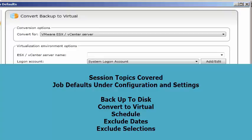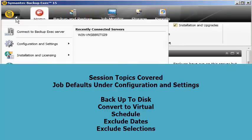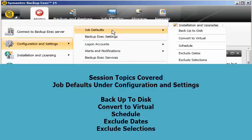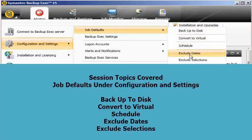Back to the settings. Those are the different features we have under the job defaults: backup to disk, convert to virtual, schedule, exclude dates, and exclude selections. We will cover more user interface settings in the coming sessions. These are about the job defaults. Stay tuned for more updates and thank you for watching. Have a nice day.